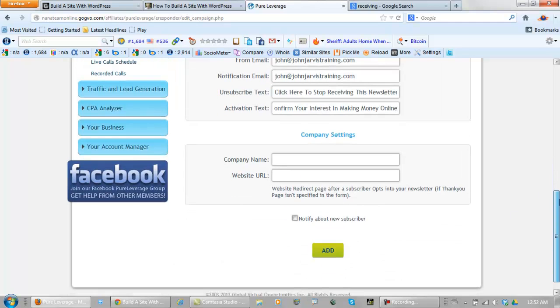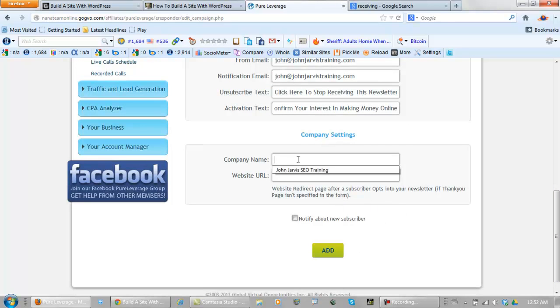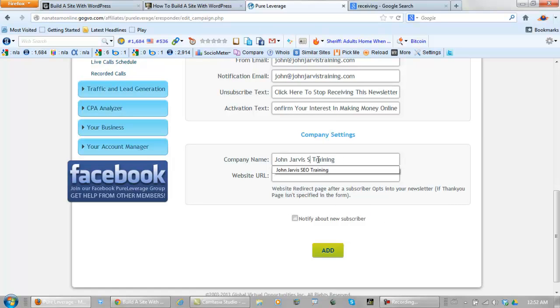Now your company name - this depends on your company of course. John Jarvis training works for me. Website URL - put your website URL of course.